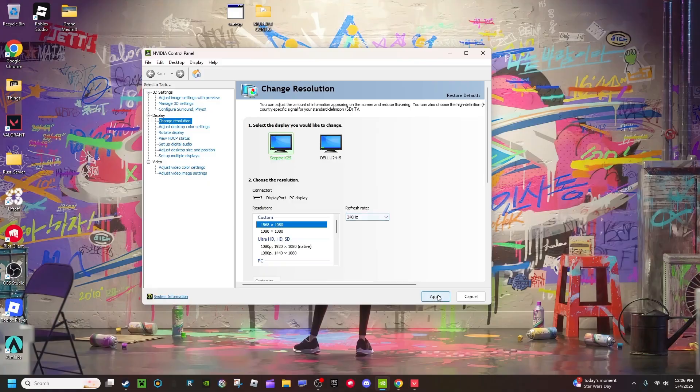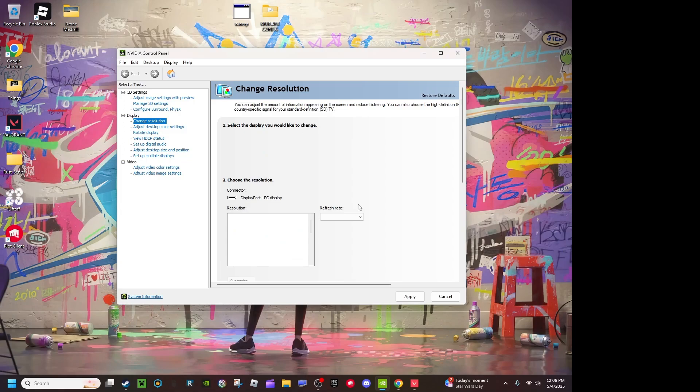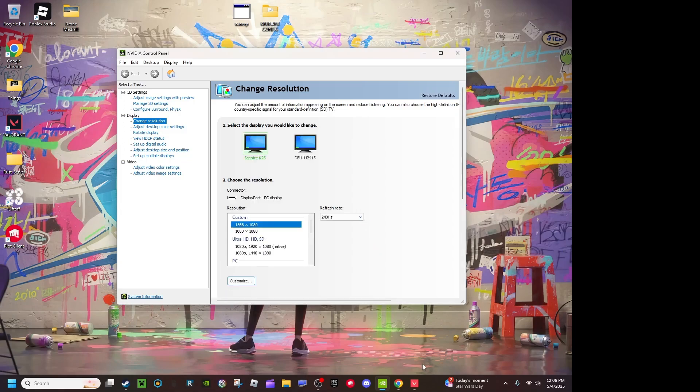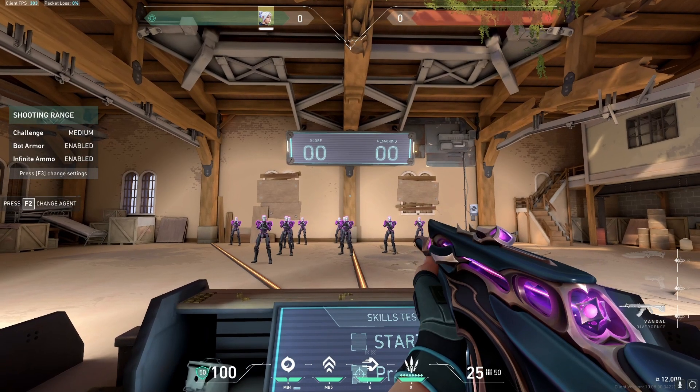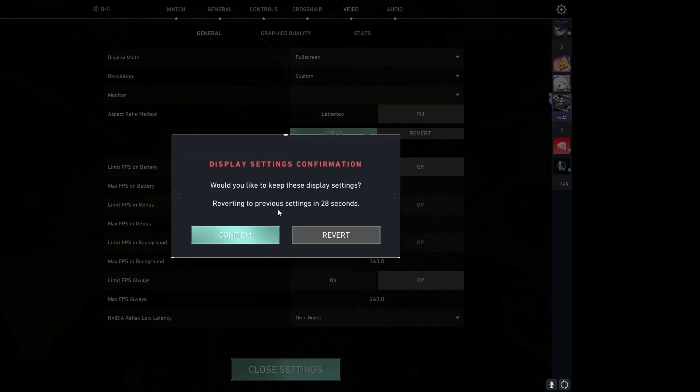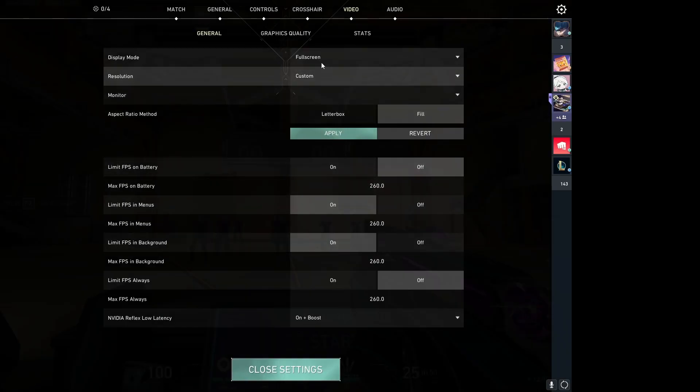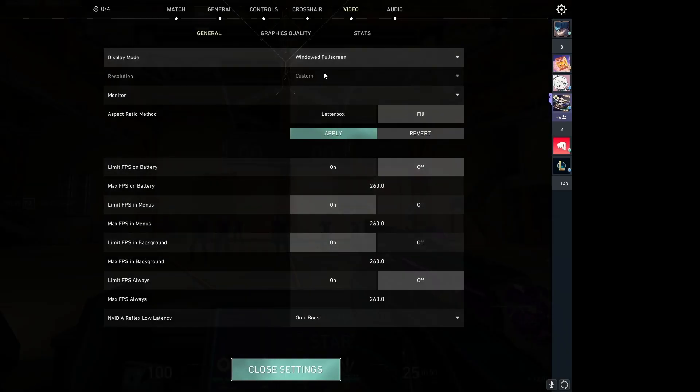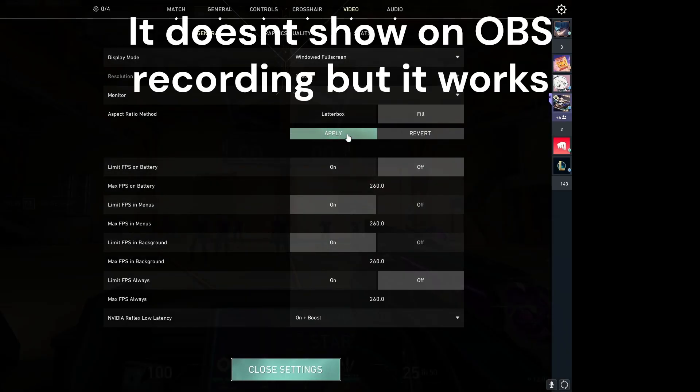All you have to do is apply 1568x1080 and press Yes. Go into your Valorant, set it to fullscreen, Fill, and press Apply. Then you're going to do windowed fullscreen, Fill, and press Apply.